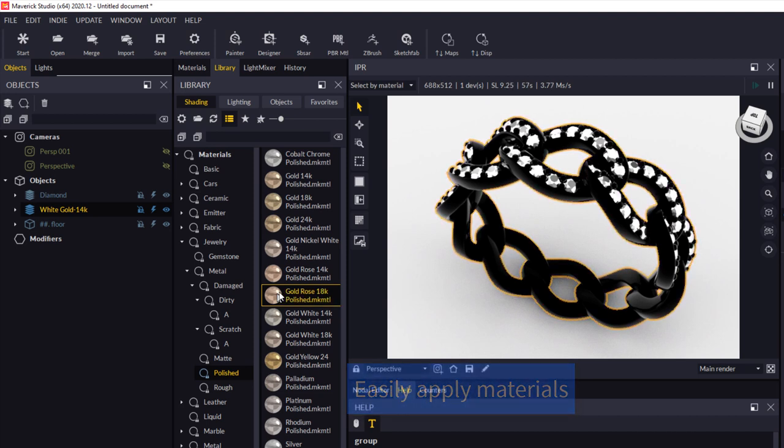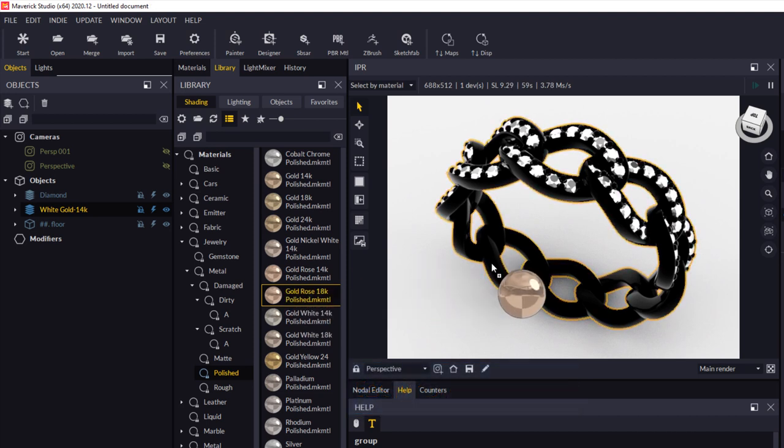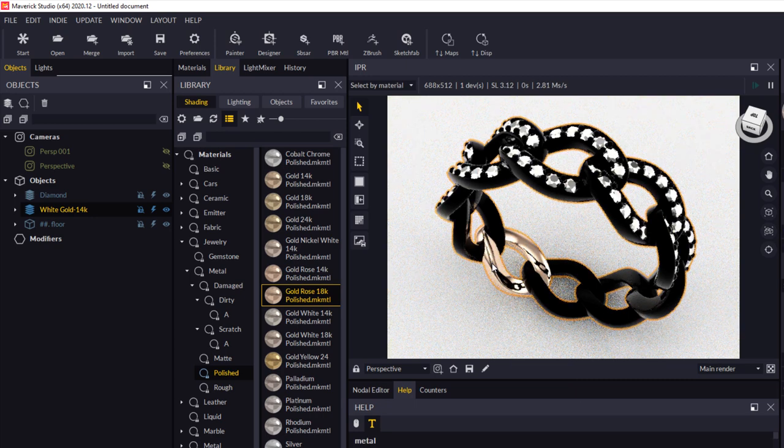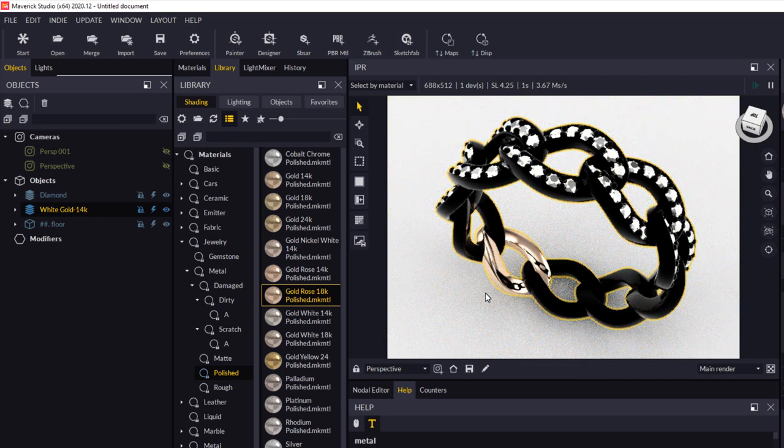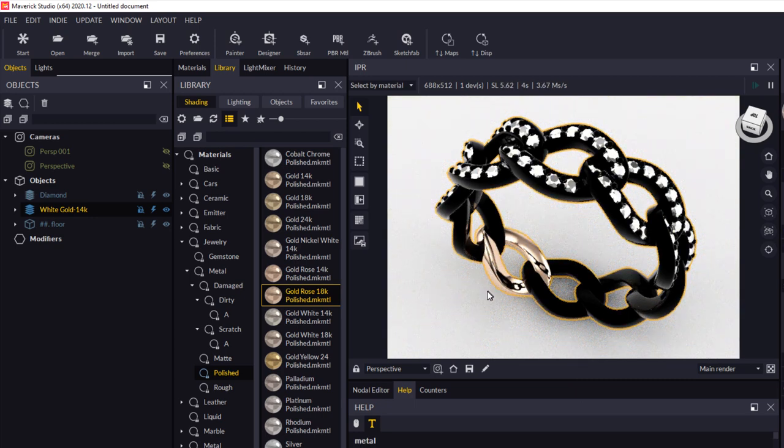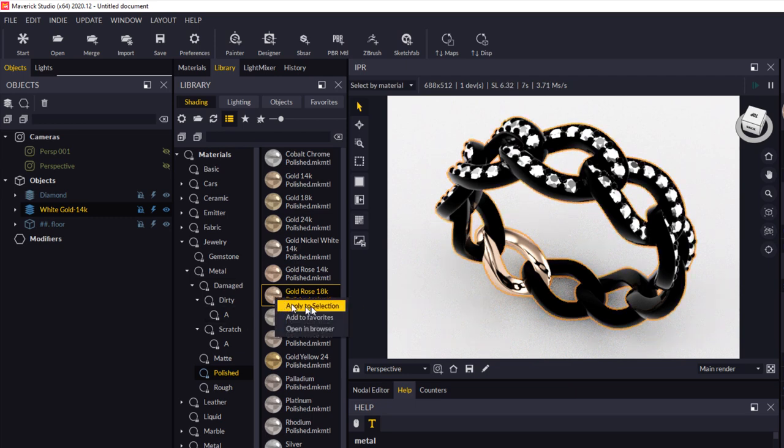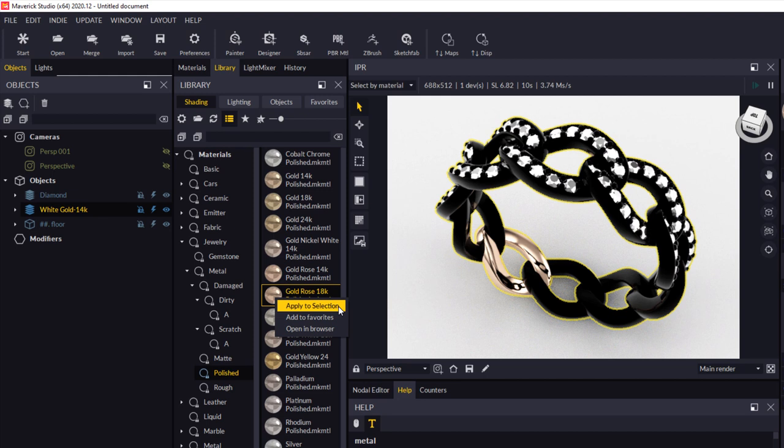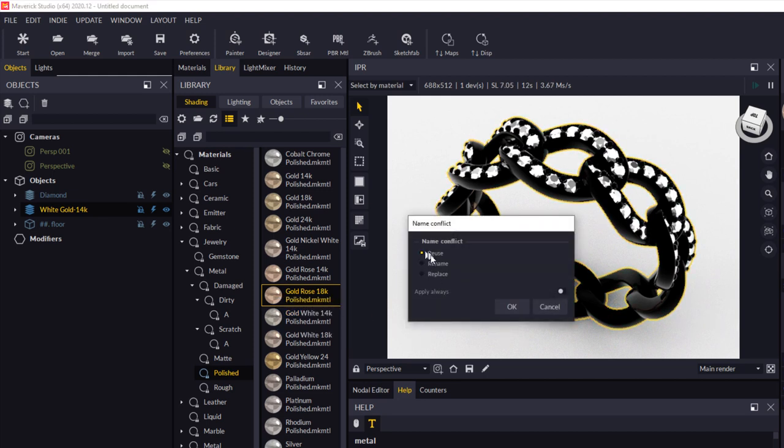And I can just simply drag and drop that to apply it to one object. In this case, I've got that whole layer selected. So what I want to do is right click on it and say apply to selection. I'm just going to reuse the one I just placed. Click OK here.